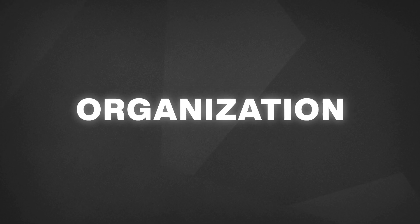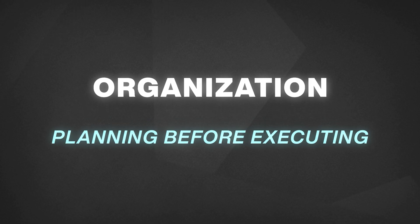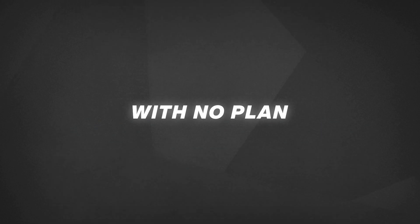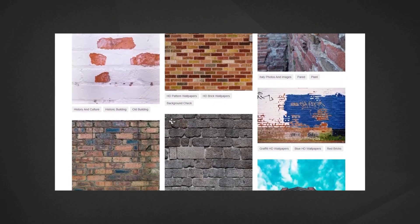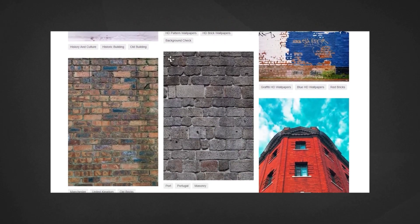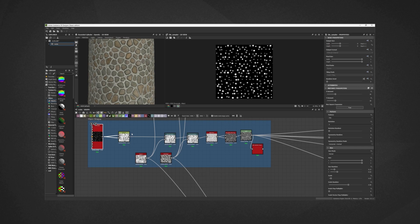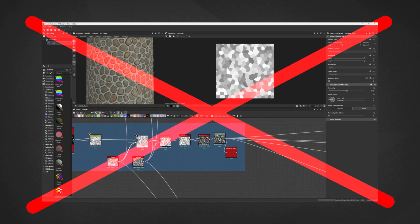When I talk about organization, I talk about planning before executing. If you go to work with no plan, you most probably will lose. Before starting a material, you usually gather a reference, then you go directly to designer. That is what you need to avoid.